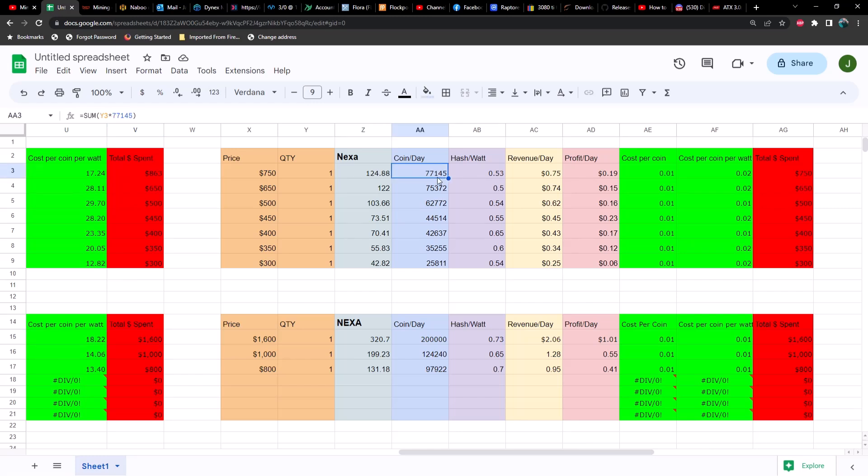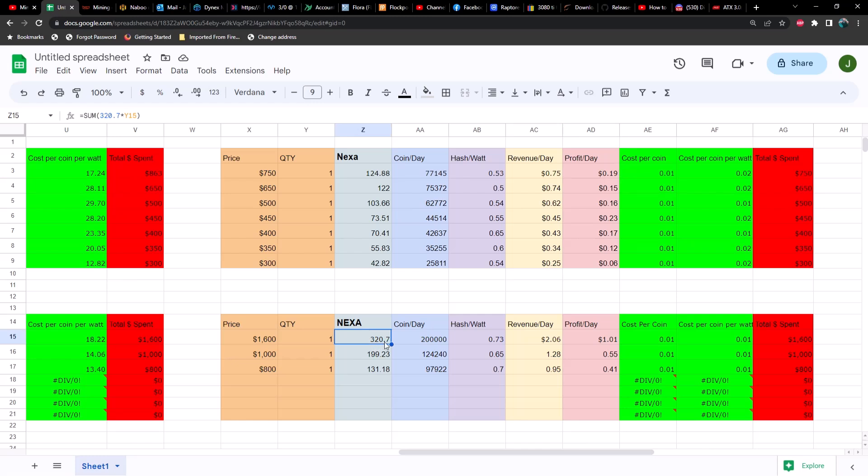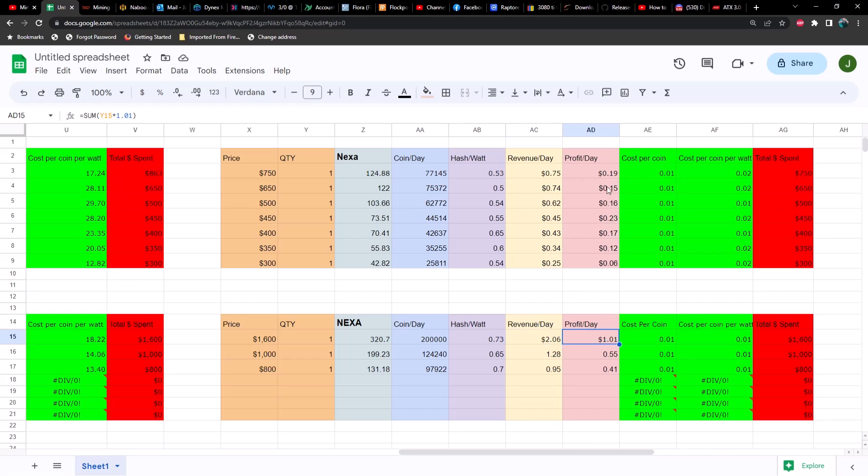Let's move on to Nexa. So a 3090 on Nexa gets you 124 mega hash, would yield you about 77,000 coin per day. Your hash to watt ratio is 0.53, revenue per day 75 cents, profit per day of 19 cents. How does that compare to a 4090? We've got more than double the hash rate, more than double the coin, 50% better hash to watt ratio, we've got about 150% increase in revenue, and look at the difference in profitability here: 19 cents versus a dollar one. Now in this case, because of the amount of coins we're yielding, it kind of screws up my cost per coin and cost per coin per watt.